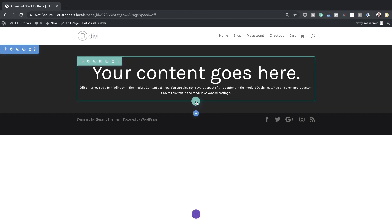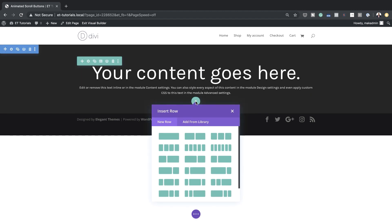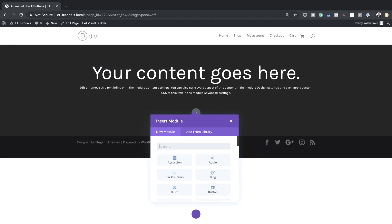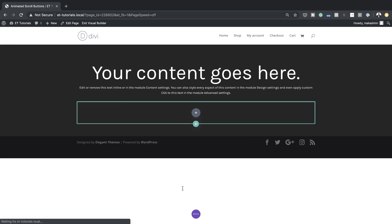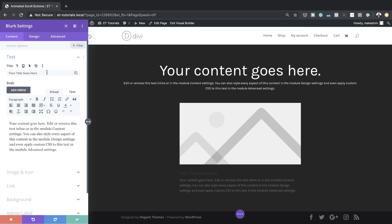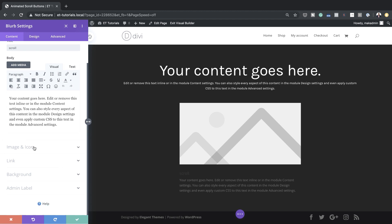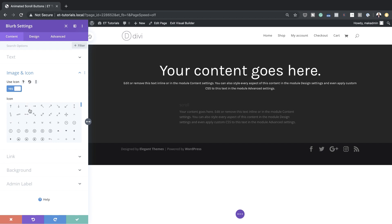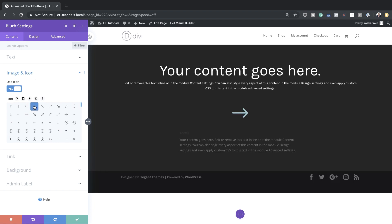Next I'm going to add another column in this section — I'll click the plus button for a single column. This time we're going to add a blurb module, so I'll go ahead and select it. In the blurb settings where it says 'your title goes here' we're going to change that and just add the word 'scroll.' Now we have an image but we want to use an icon, so I'll click Use Icon and then choose our icon — we're going to go with this right arrow.